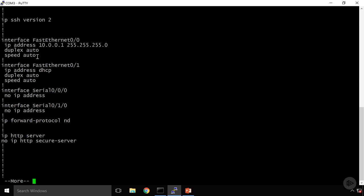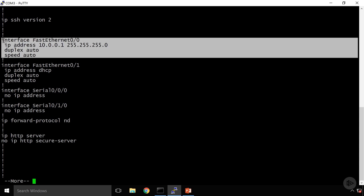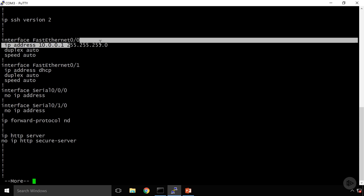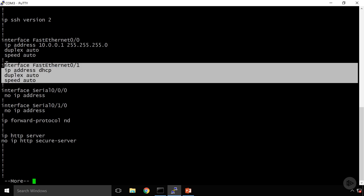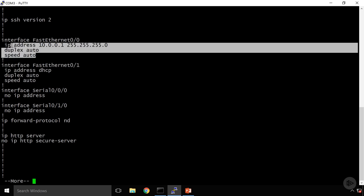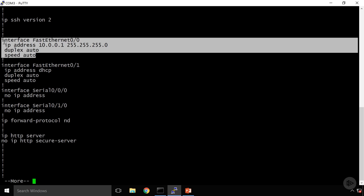FastEthernet 0/0 has an IP address of 10.0.0.1 with a 24-bit mask. Looks like I'm using DHCP to acquire an address on FastEthernet 0/1, but we're not even going to work with FastEthernet 0/1 at this point. We're just going to stick with this connection, FastEthernet 0/0, and that is where my workstation is currently connected.